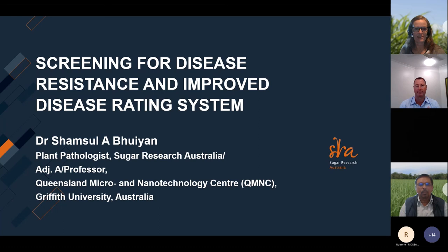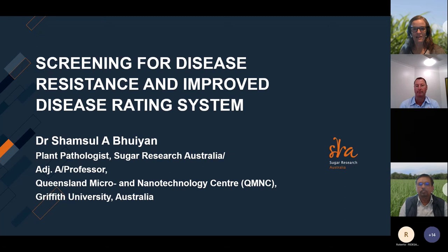Today we've got Dr Shamsul Buhan, SRA's Plant Pathologist for Biosecurity and Disease Screening, who's going to explain SRA's disease resistance screening process and the disease rating system. The webinar will consist of a presentation for around 40 to 45 minutes followed by a Q&A session for 15 minutes or so.